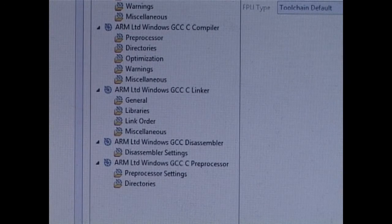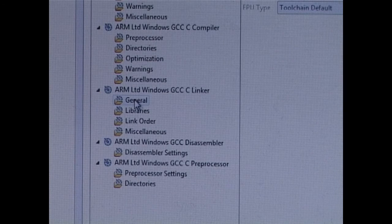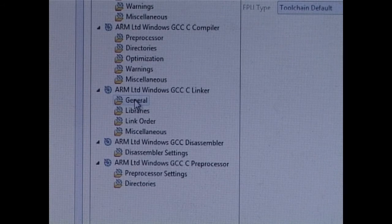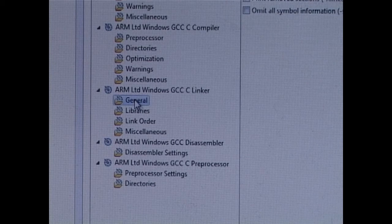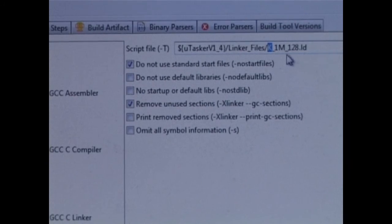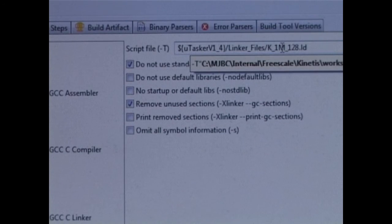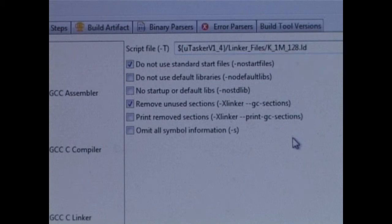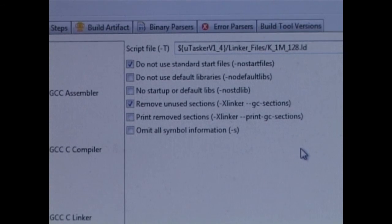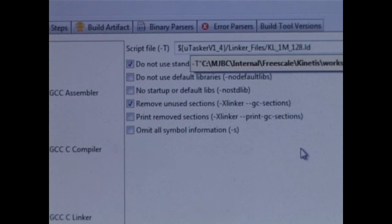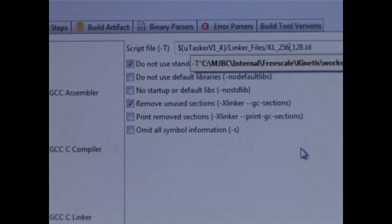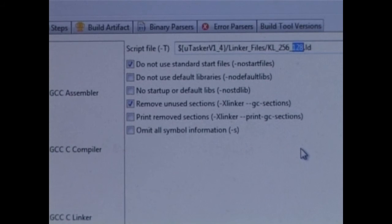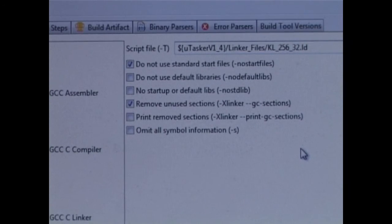The next setting I'm going to check is the linker script file, which I find under linker and general. Here we can see that we presently have a K type linker script file set with one megabyte of flash, 128 kilobytes of RAM, which is not suitable for our KL46. The KL46, I need to select KL. I know it's got 256 kilobytes of flash, and it has 32 kilobytes of SRAM, so I've selected those now.